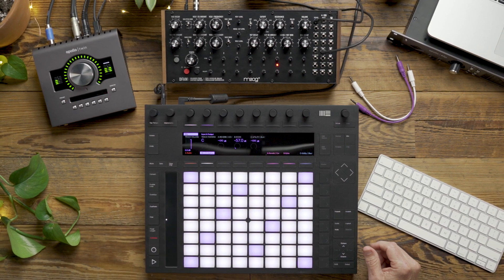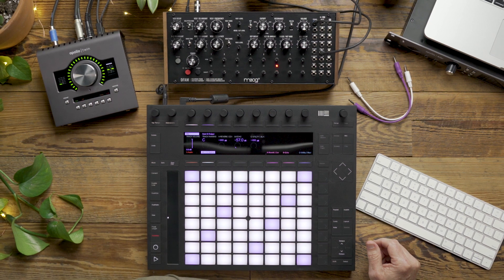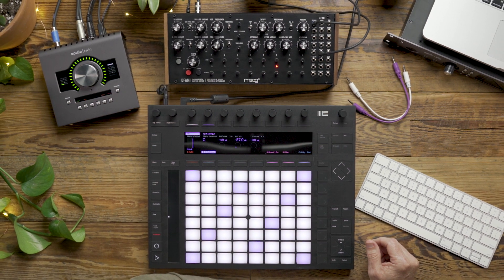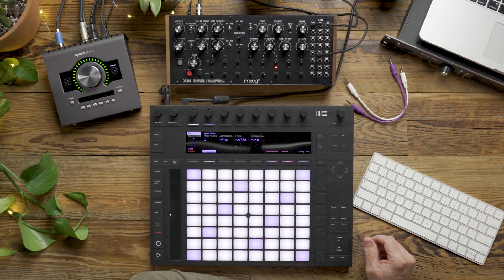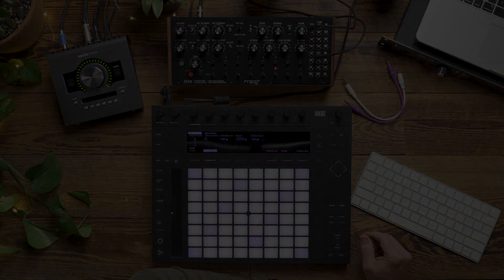And that's how you play DFAM from Push using CVTools. So stay tuned for more videos using CVTools and your MoGear. Thank you.